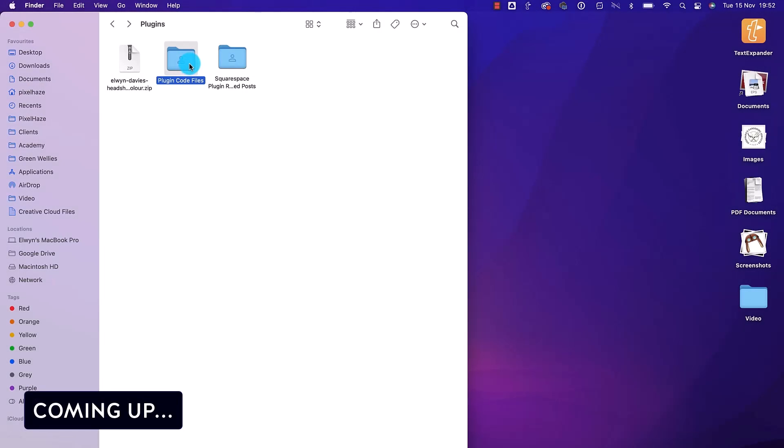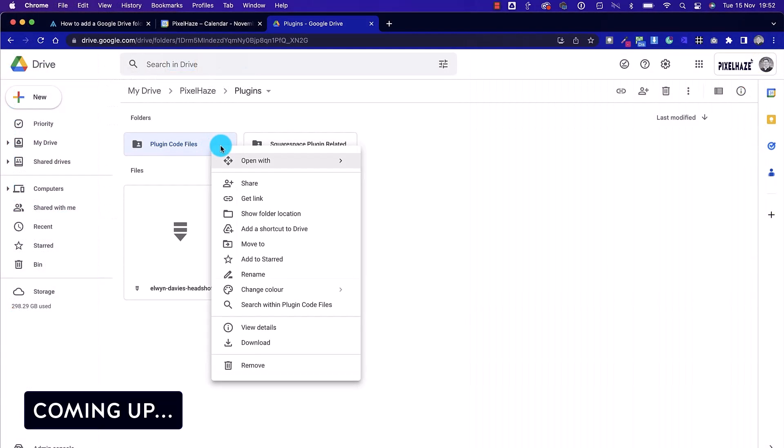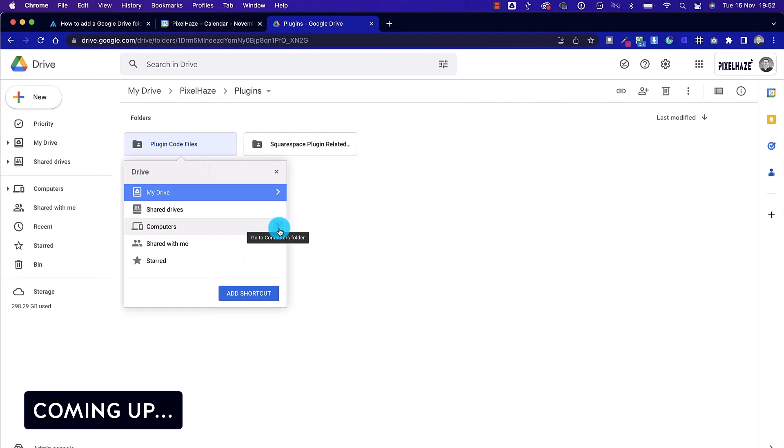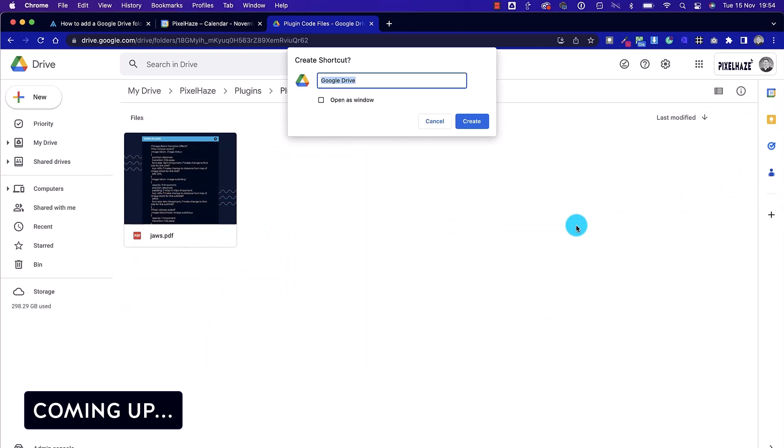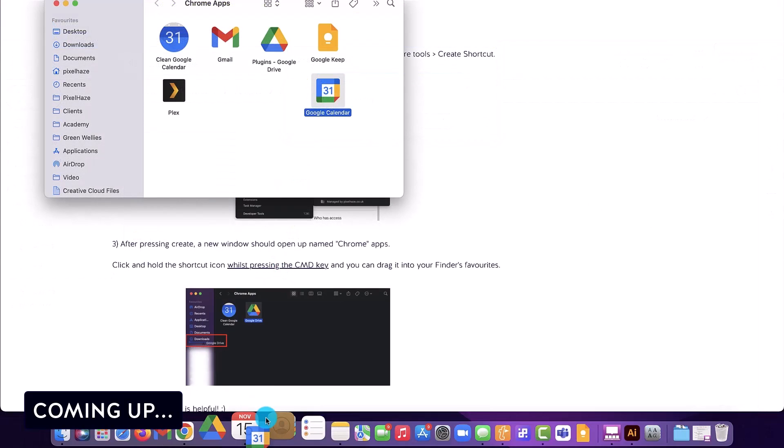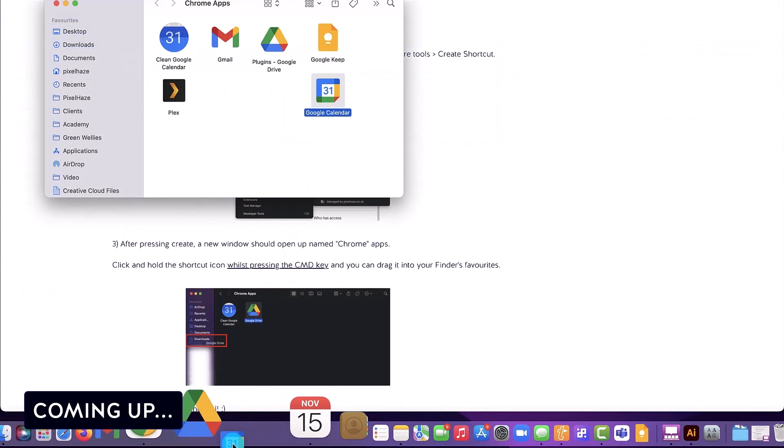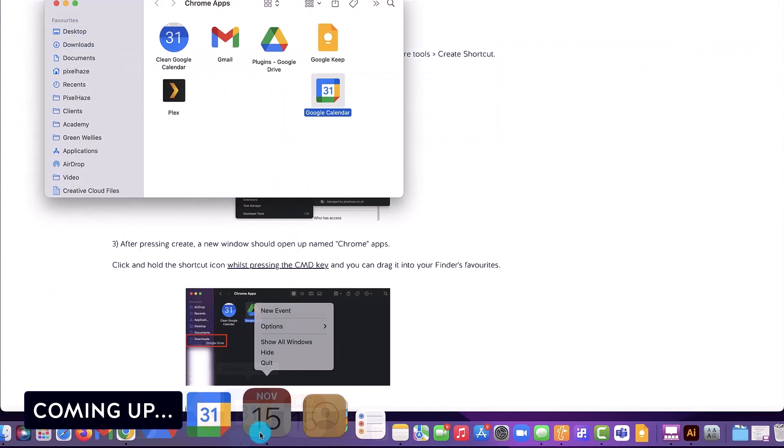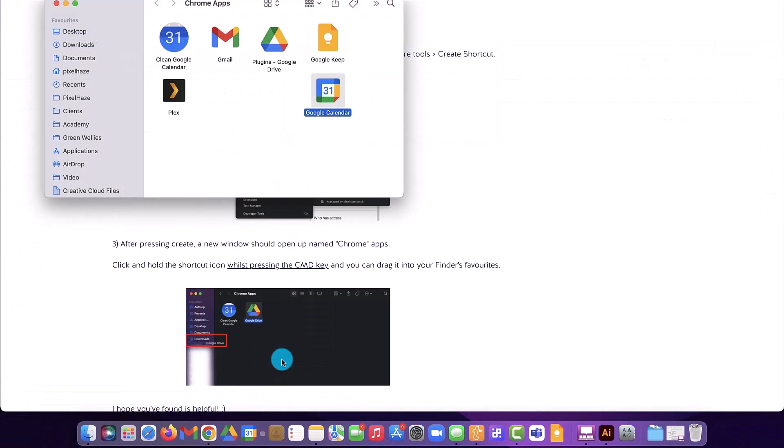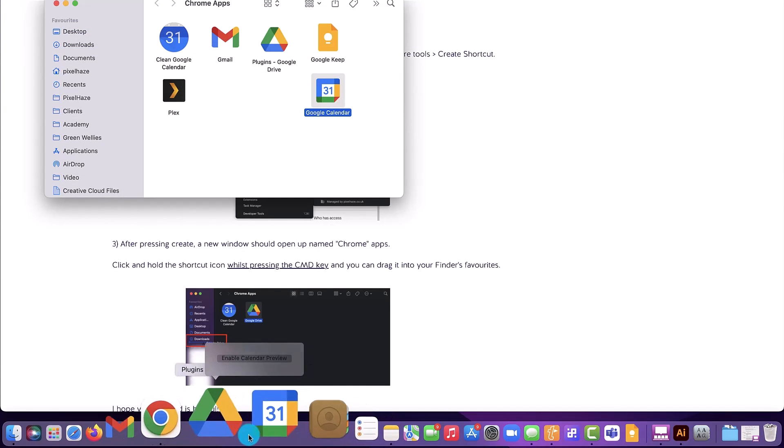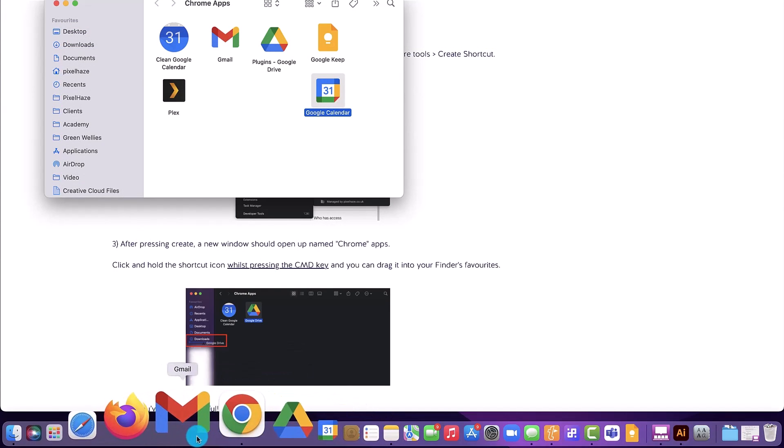We're going to show you how you can drag and create shortcuts in your Mac Finder. Then we're going to go into the Google Drive website and show you how you can create shortcuts. We're then going to turn a Chrome page into a physical Mac app and add it into the system tray. Finally, we're going to show you how you can remove Apple's own apps from the tray at the bottom.